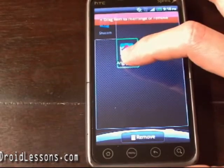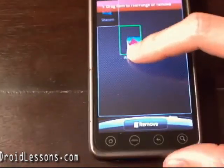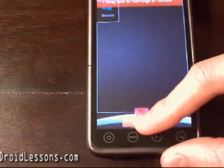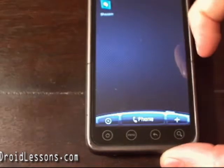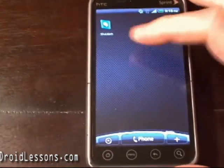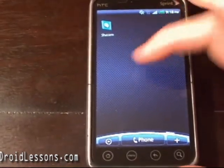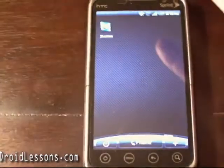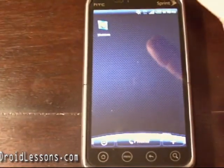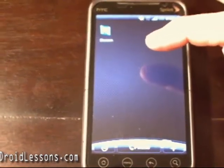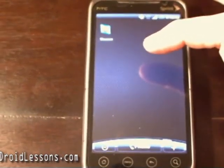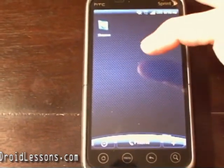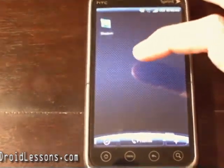If I long press it, I can drag it to the bottom here where it says remove, and it'll remove that icon from that home screen. So now the icon's no longer there. Don't worry, the app is still on your phone — it just removes the app icon from your desktop. So it hasn't uninstalled the app, it's just removed it from the home screen.